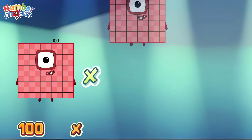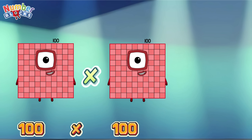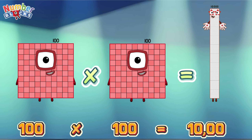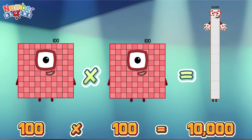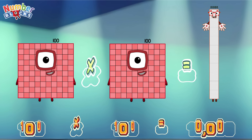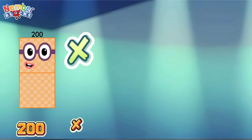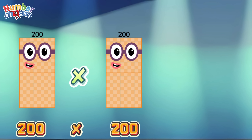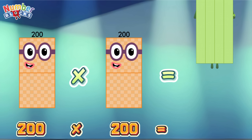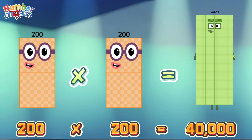100 times 100 is equals to 10,000! 200 times 200 is equals to 40,000!